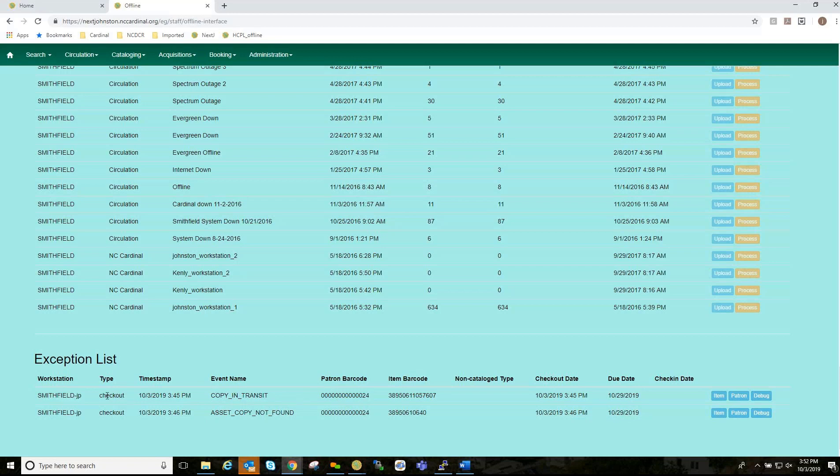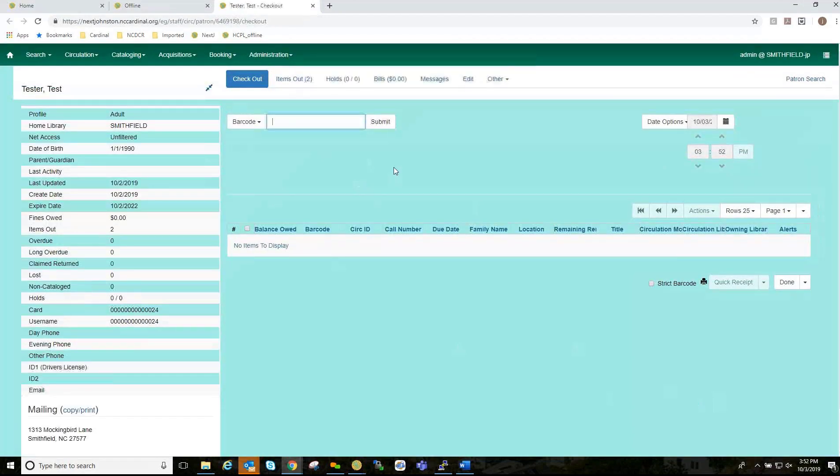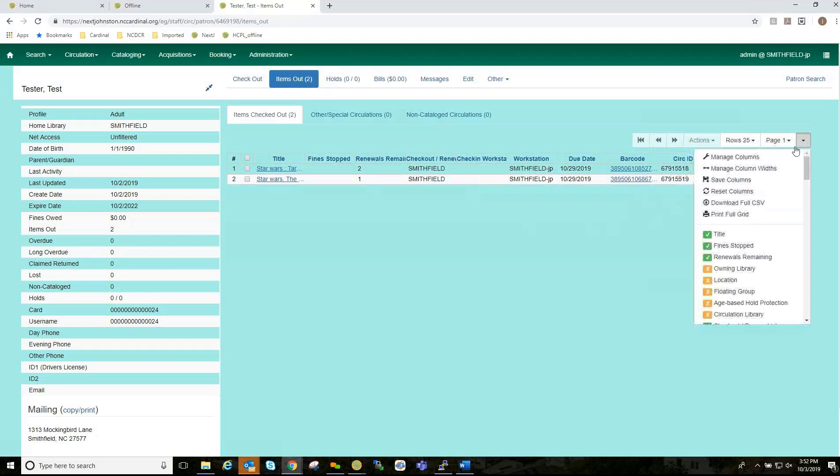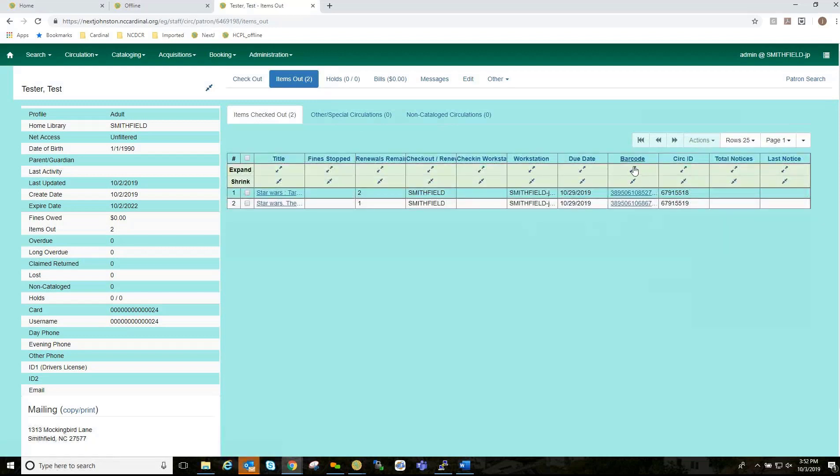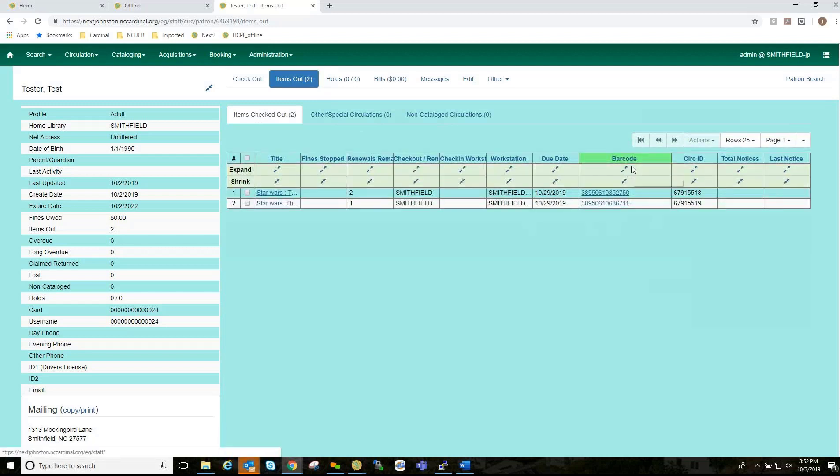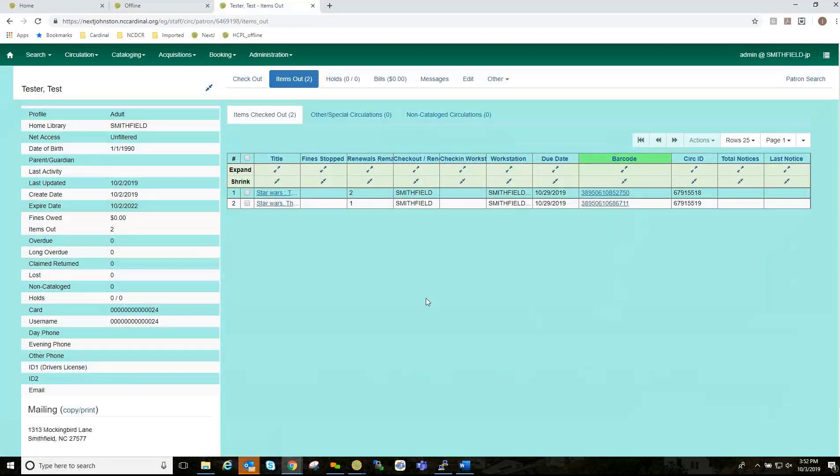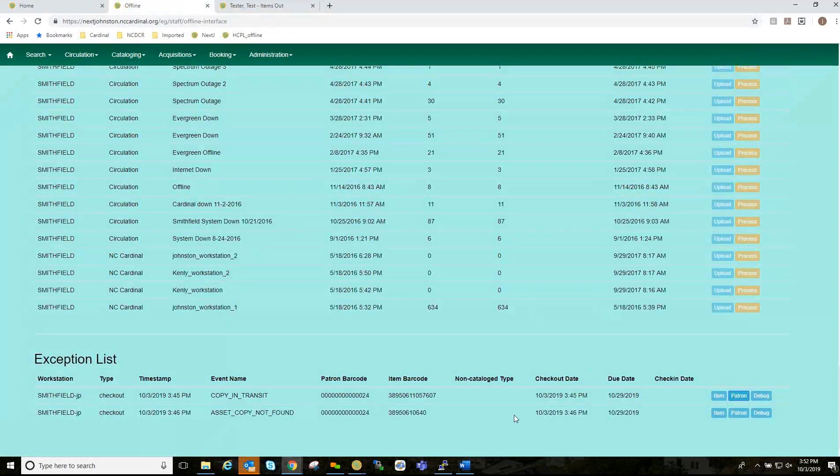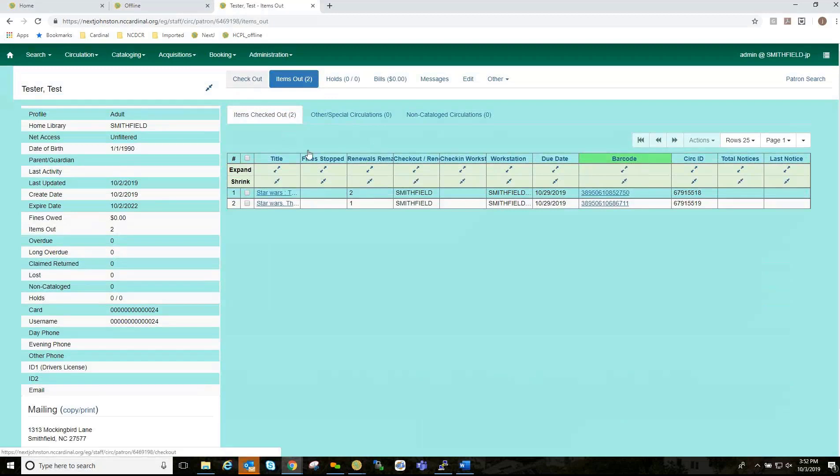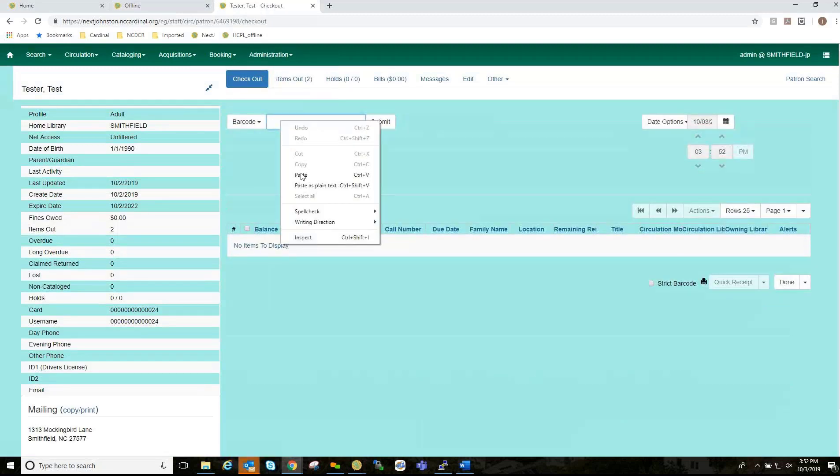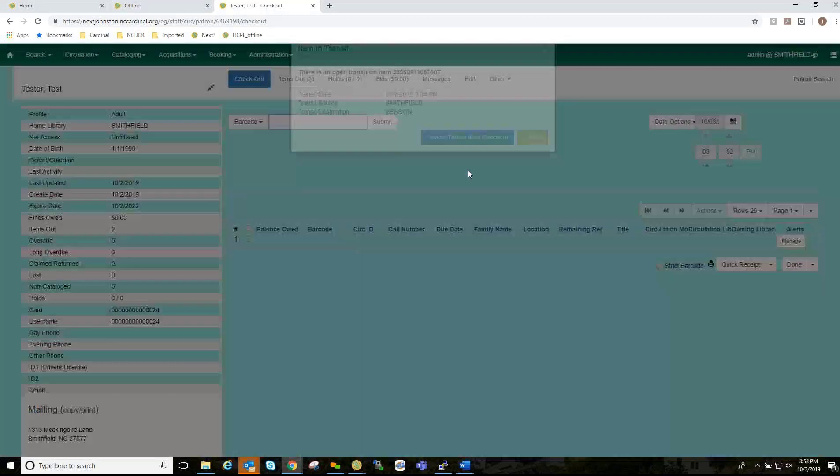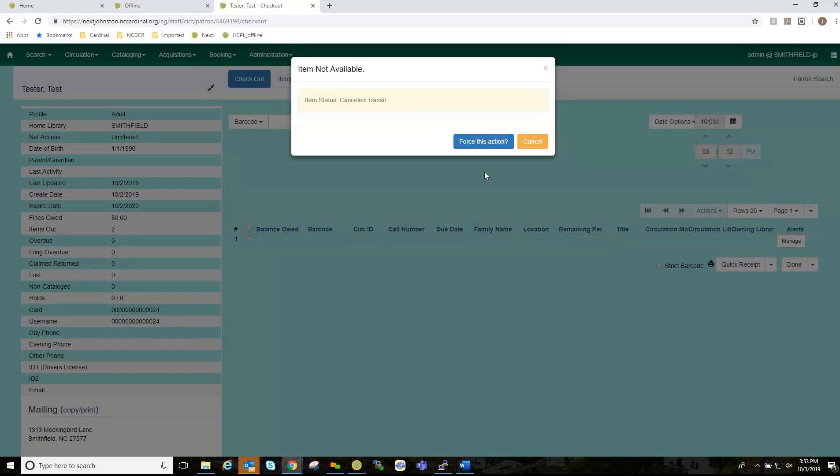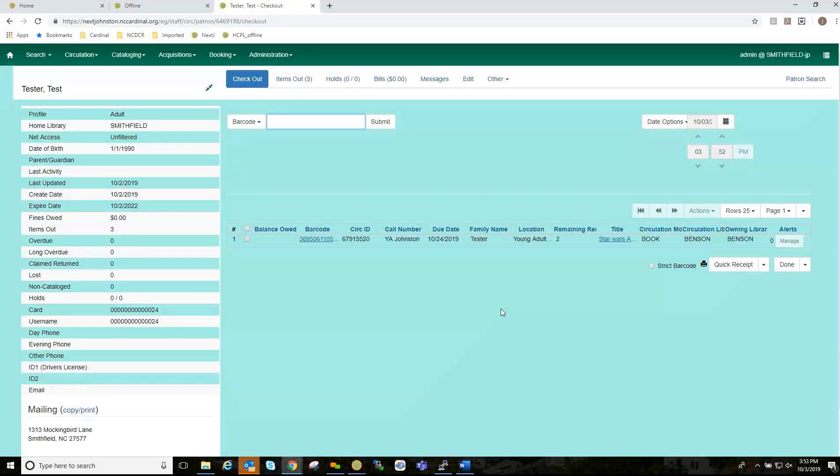But I'm going to want to look at this particular exception here. So, I'm going to go to the patron. And once you click on that button, you come right up here. And let's check out the items. And if we go back here, 7607 is not on there. So, what I can do now is I can take this item here and check it out to the patron. And it says, as it gives me the error, there is an open transit on this item. Cancel the transit. Then check out. And it's on the account.